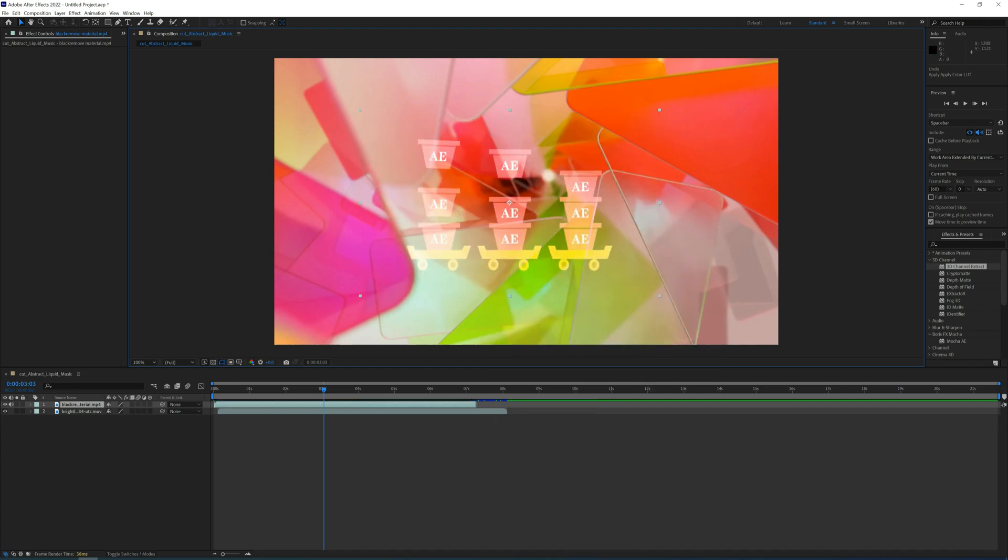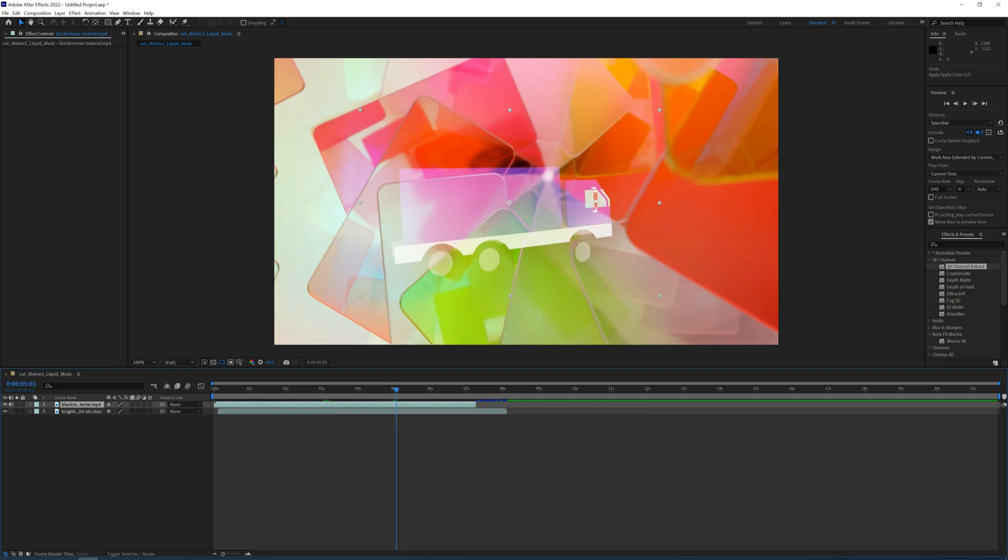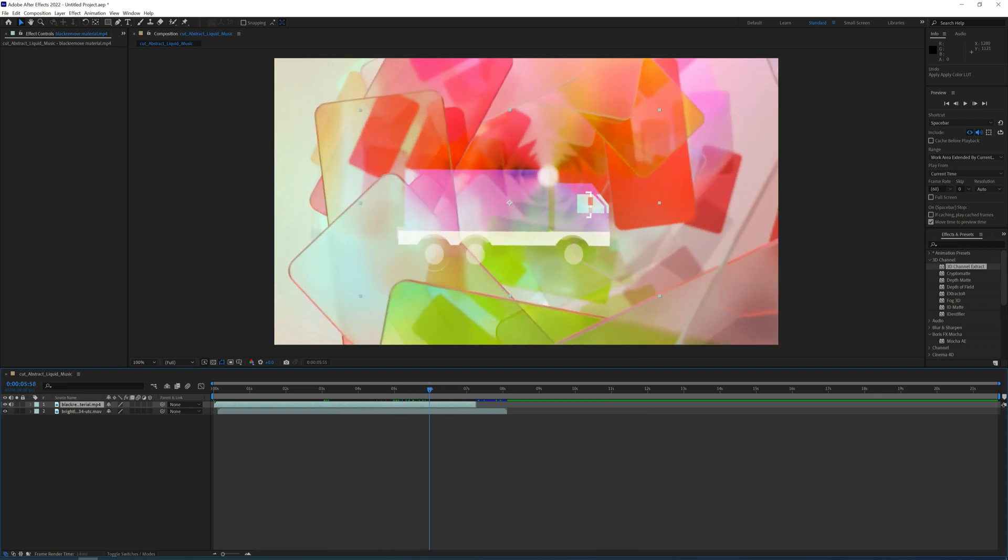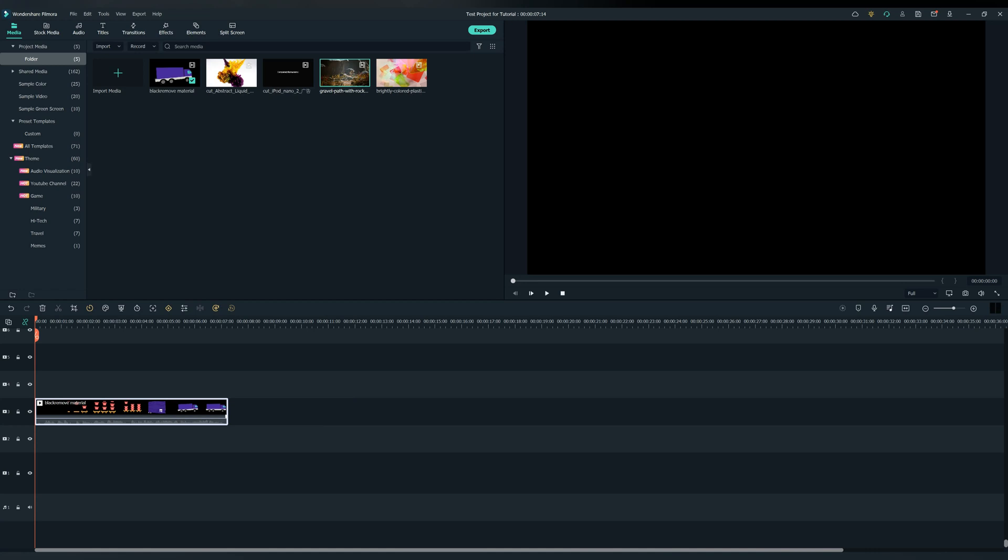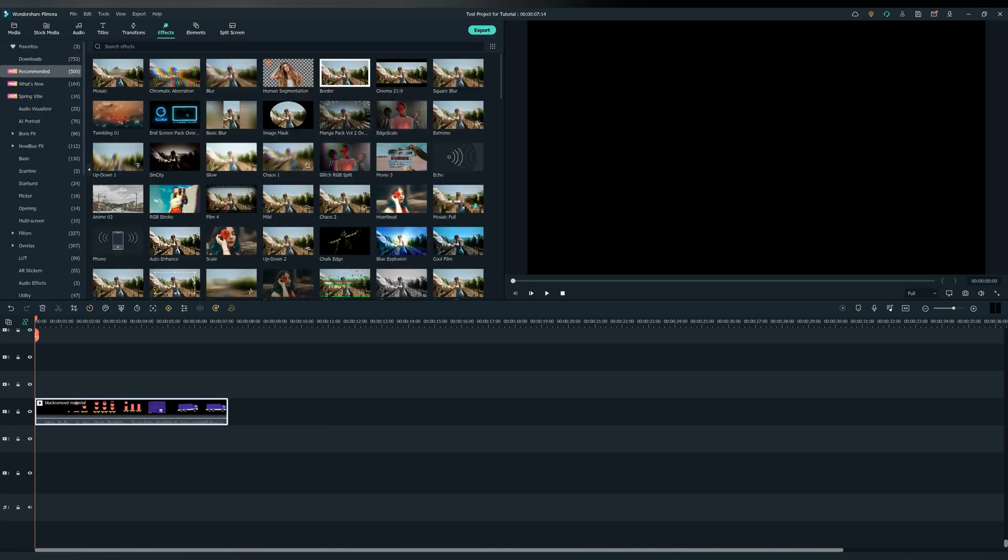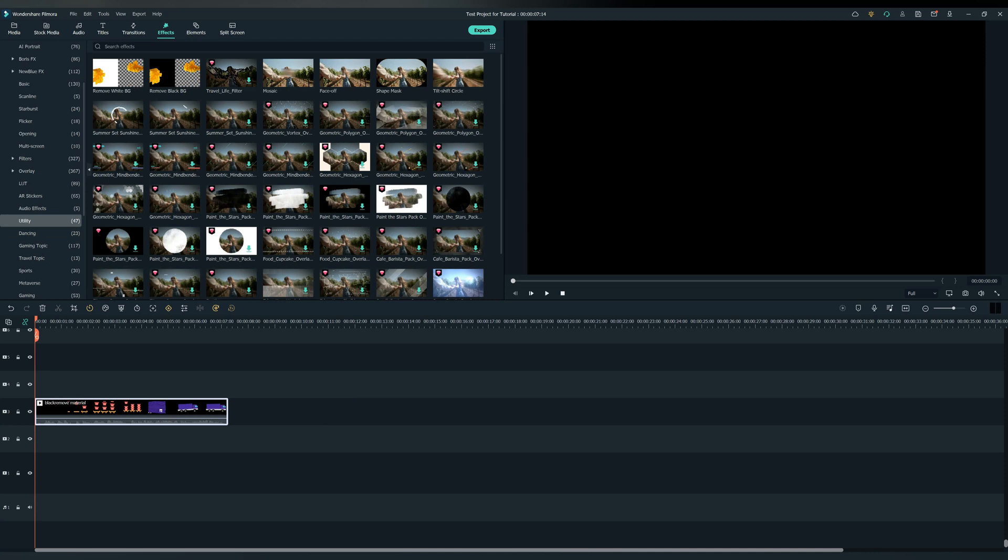Okay, let's now jump in Filmora. Drag the footage to the timeline you want to remove the black background to. Go in Effects, Utility, and find the Remove Black Background effect.